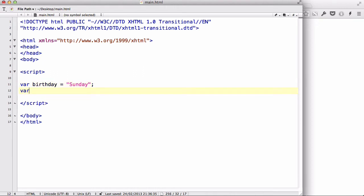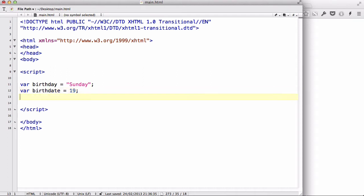And your birth date could be 19. And var birth year could be 1990, 1988, something along the lines. And that's a variable.